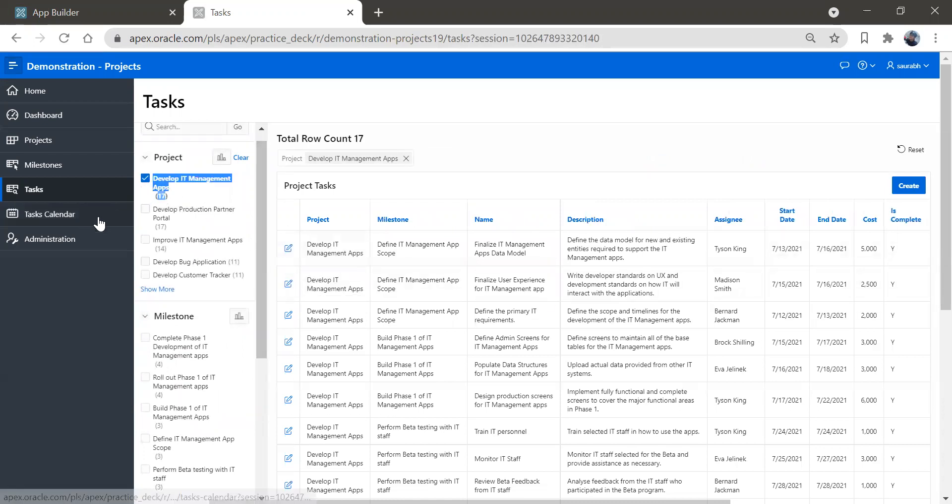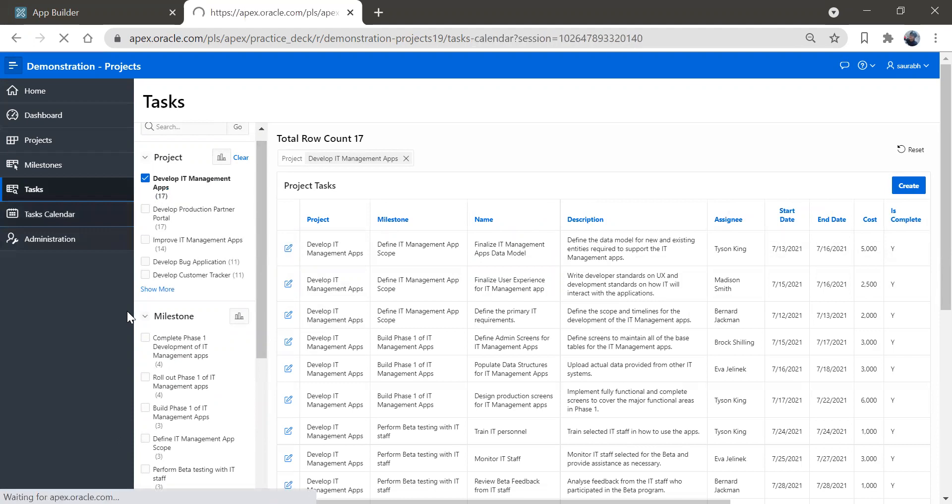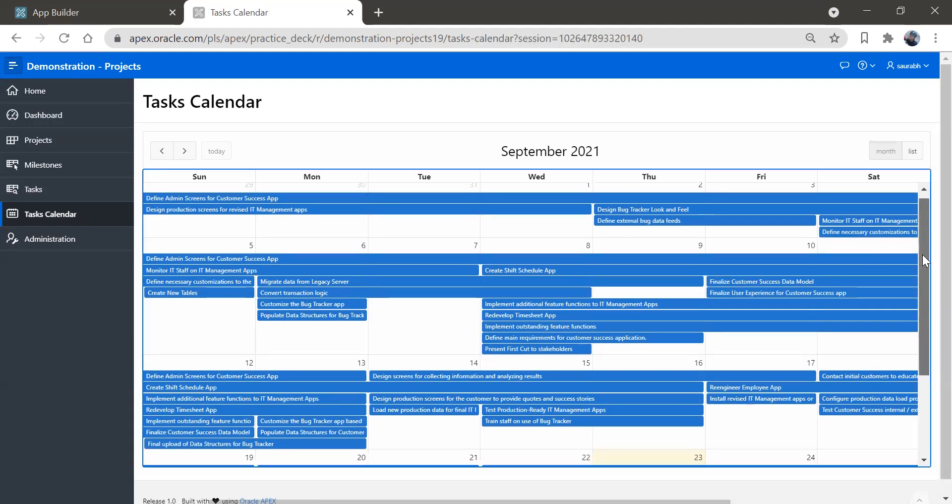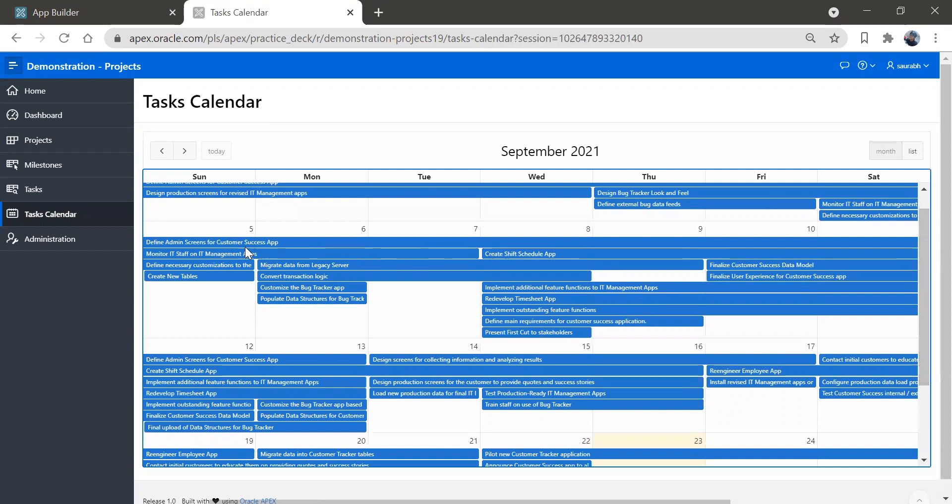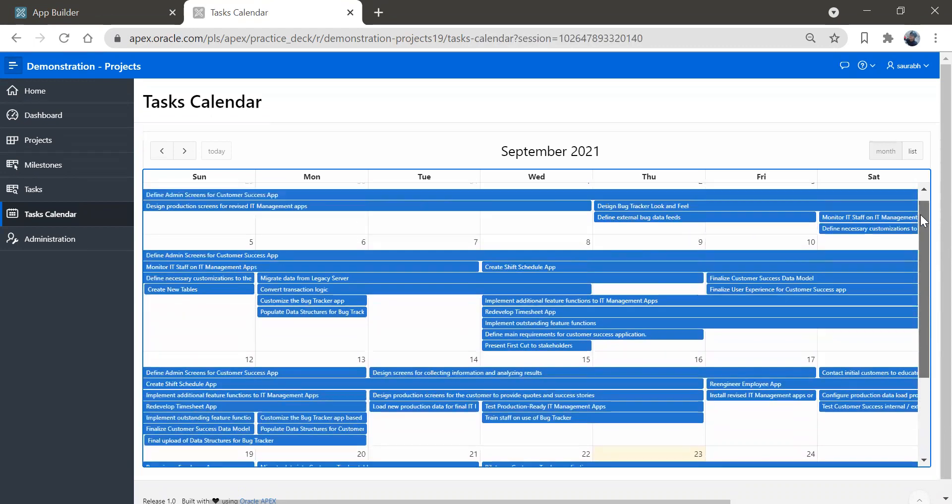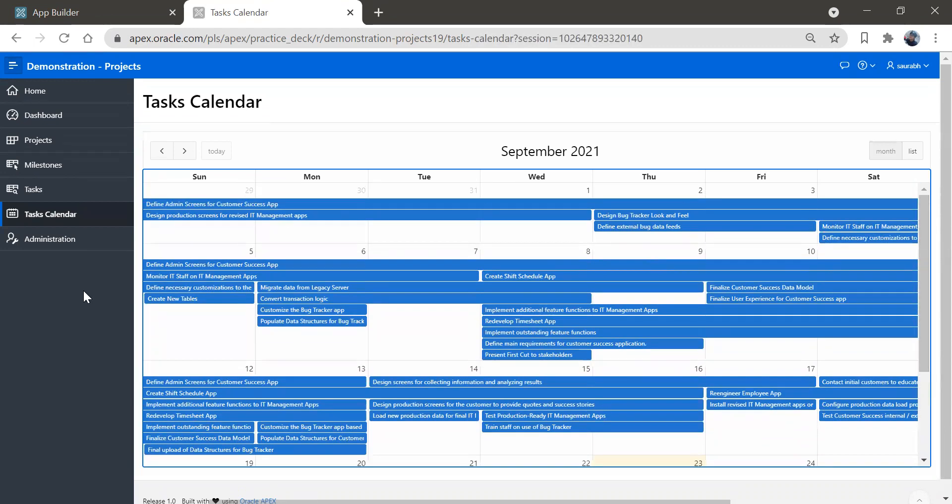And then we'll see the task calendar. So this beautiful calendar got created. You can see this task is somehow merged with the date and days over here.